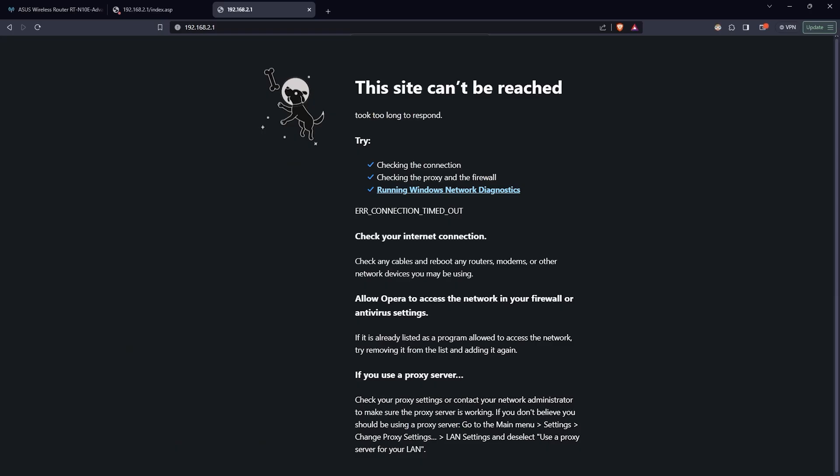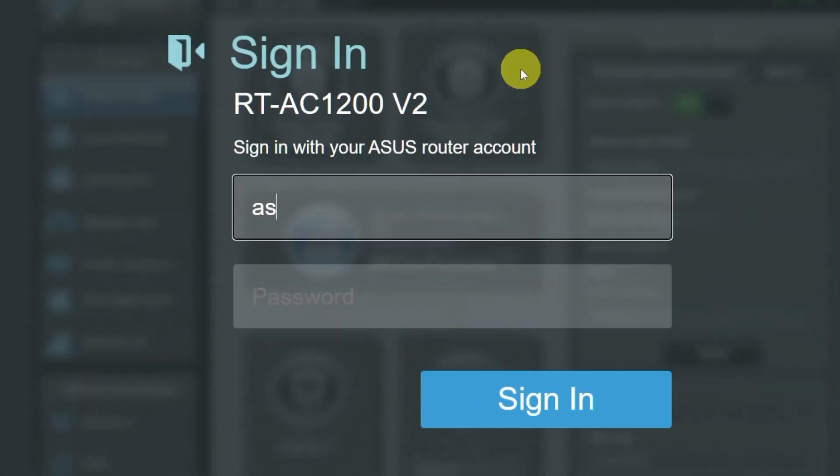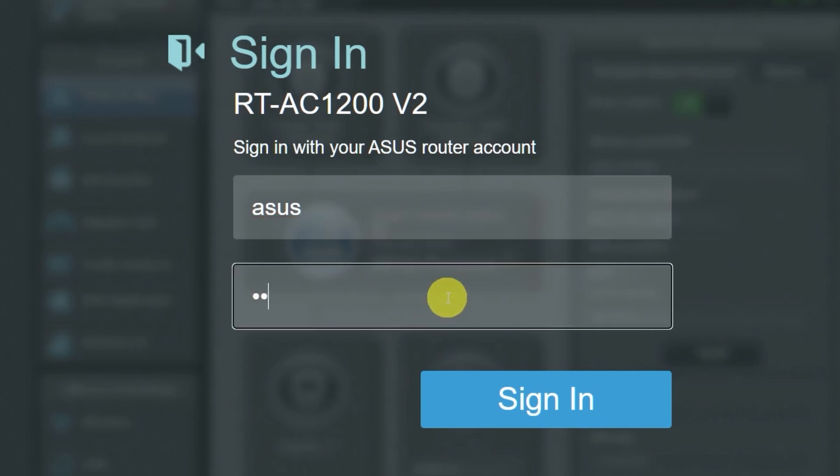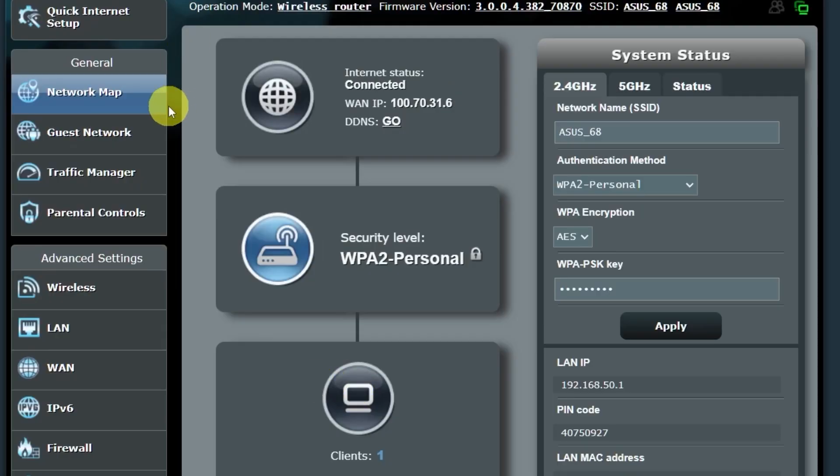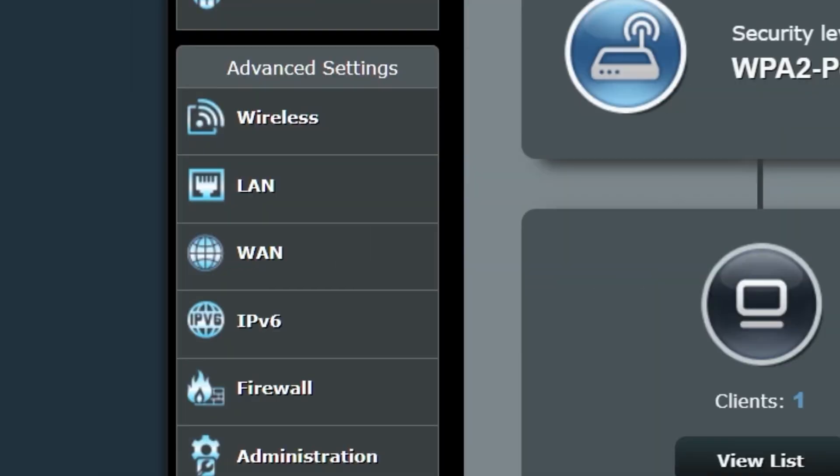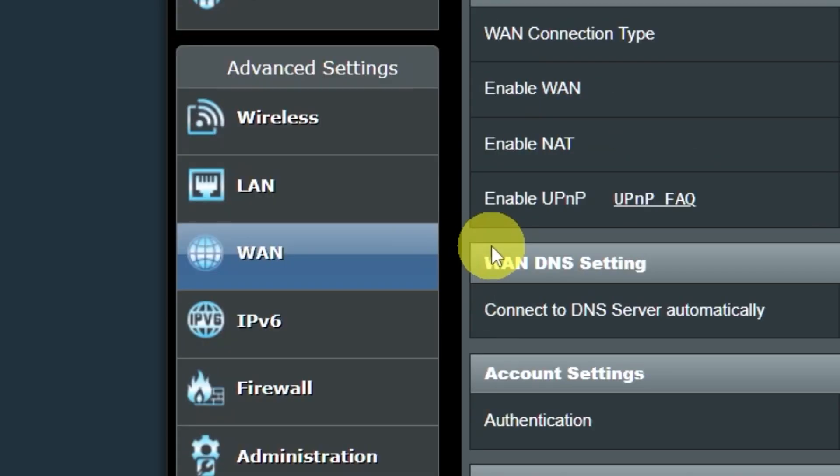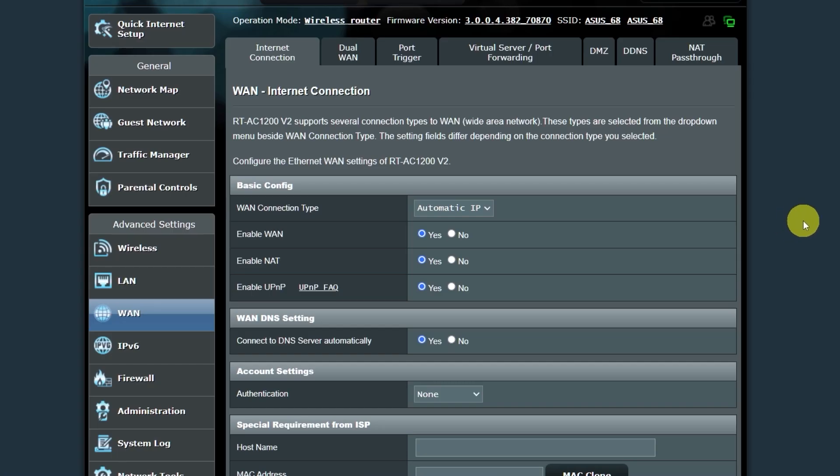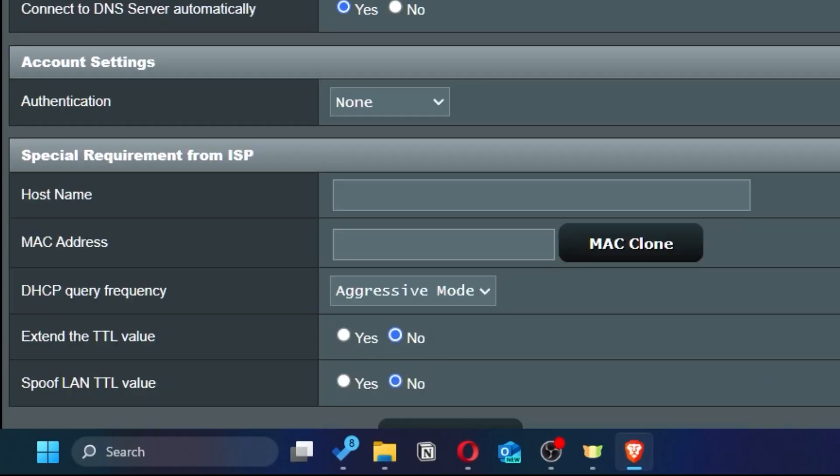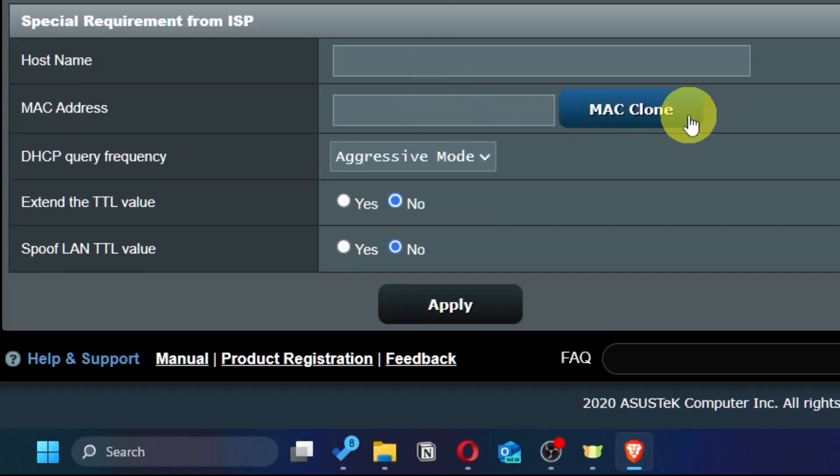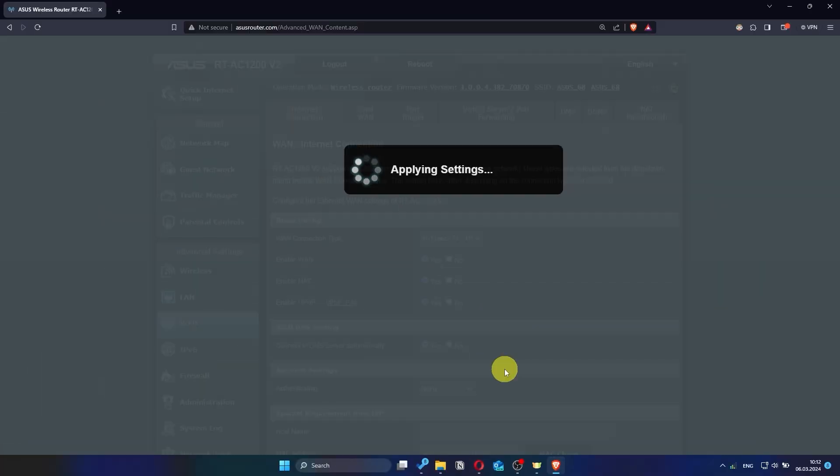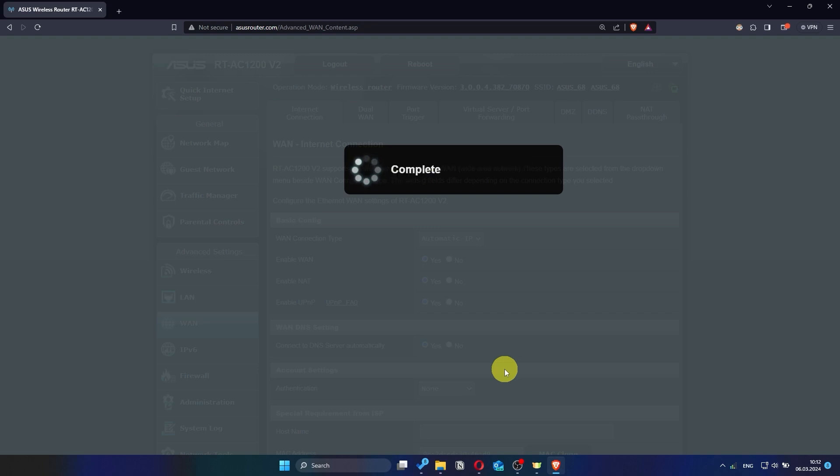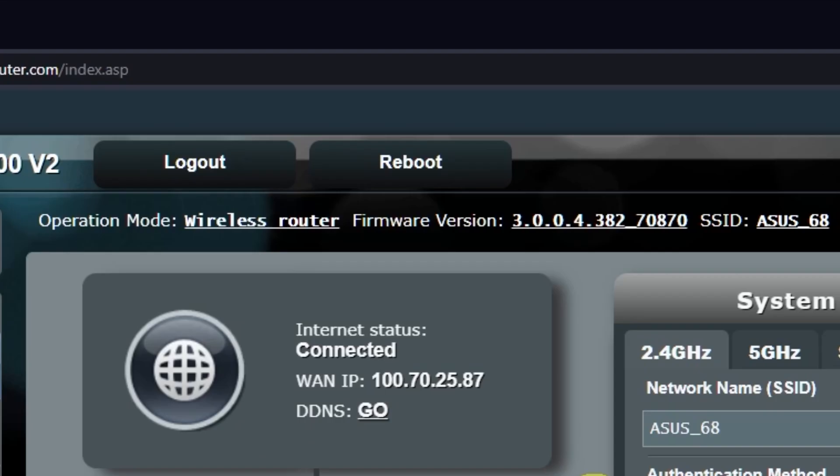If the internet still doesn't work, you can try cloning your MAC address. To do this, go back into the router's admin panel. Then go to the WAN section. And on this page, click the MAC clone button. Save the settings. Reboot the router again.